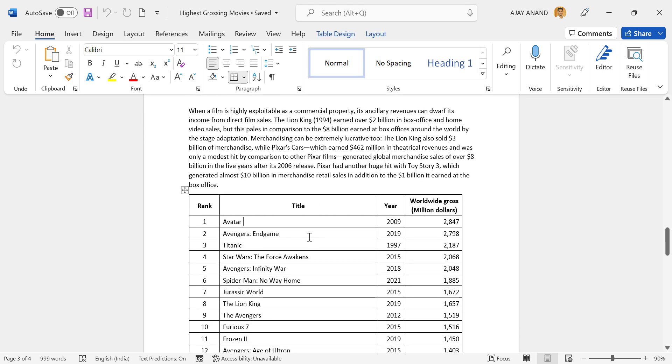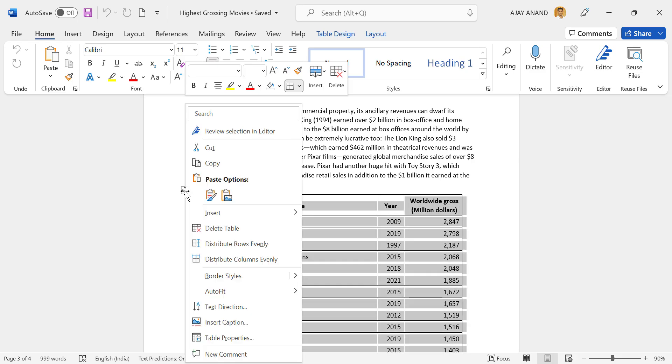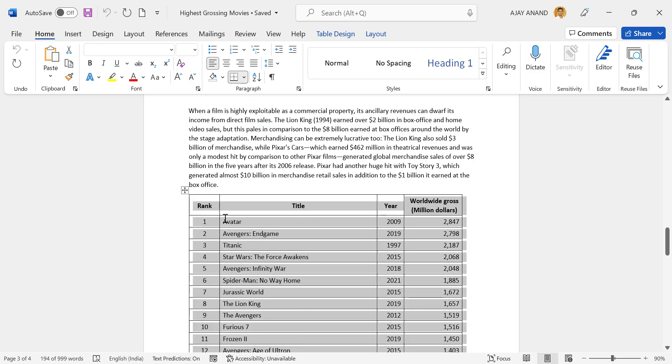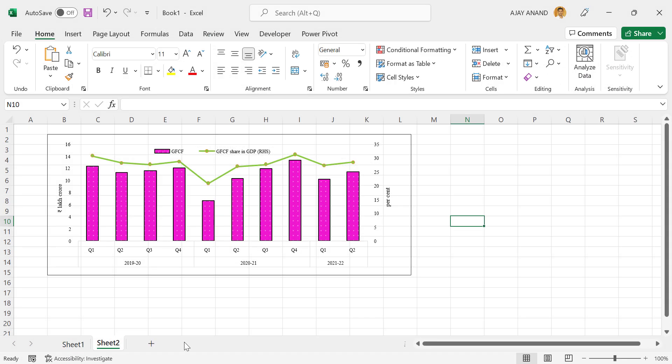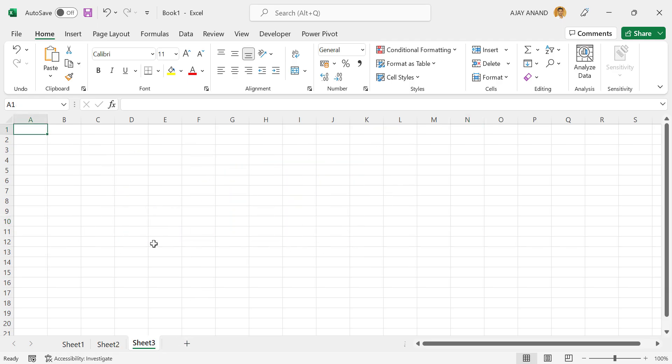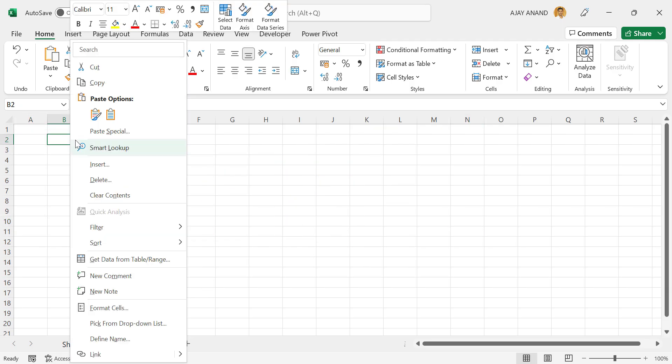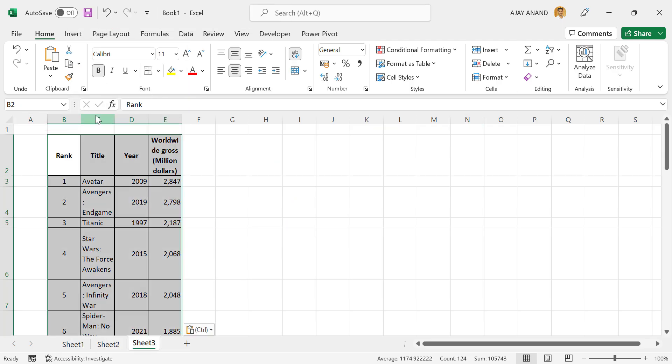To copy this table into an Excel worksheet, right-click on the table, select Copy, then go to Excel, right-click on a cell, and paste.